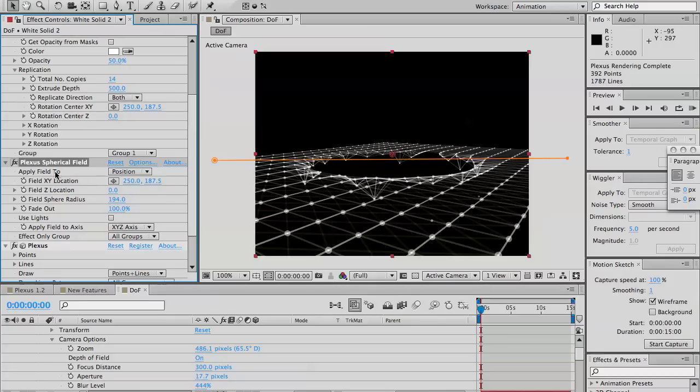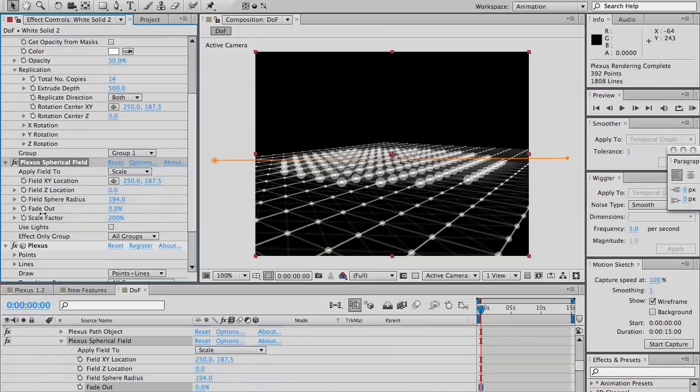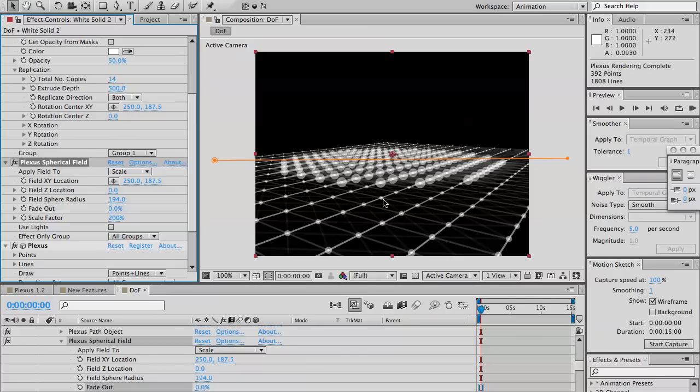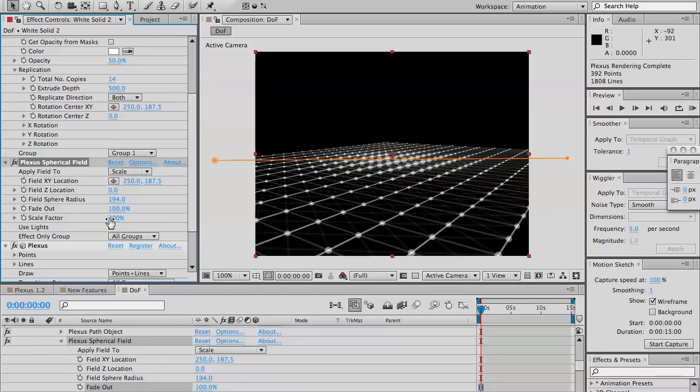And you can apply the field to scale. Here, the fade out is more obvious in case of scale. So, here you see all the points at the radius have a certain scale, they're more scaled up. When you increase the fade out, the scale gradually decreases from the center to the outermost region of the effector.